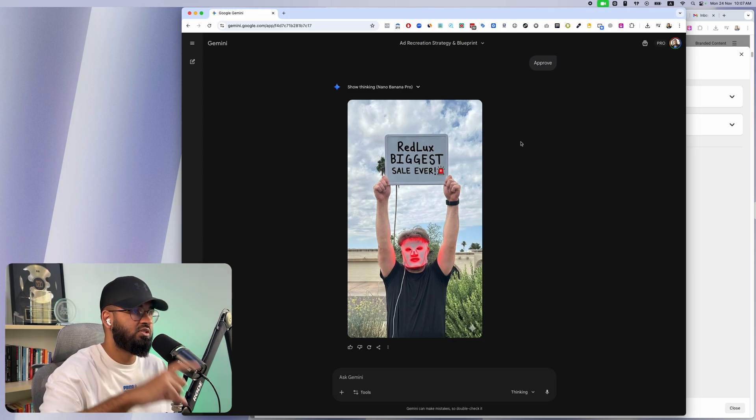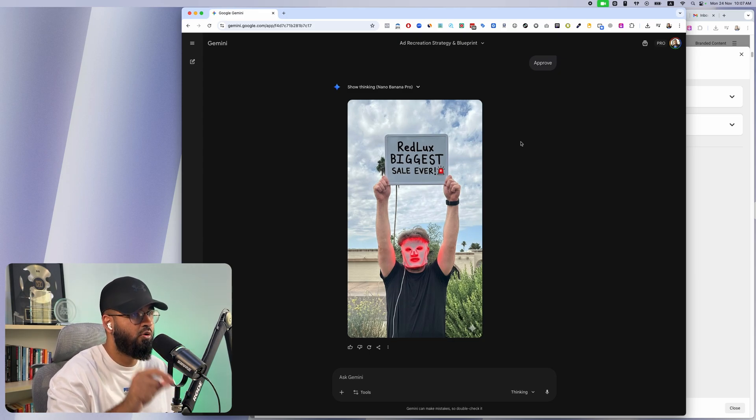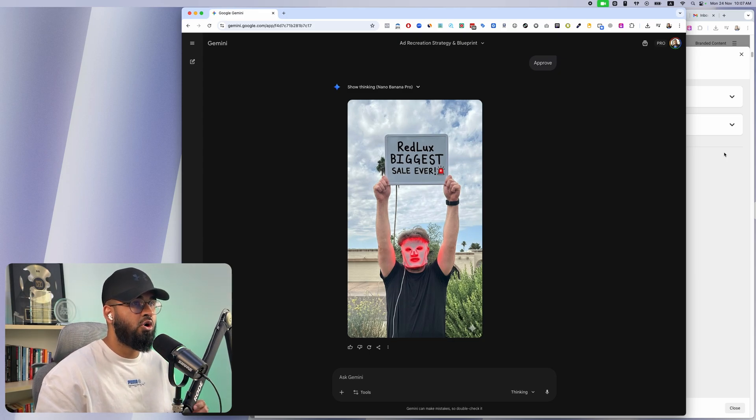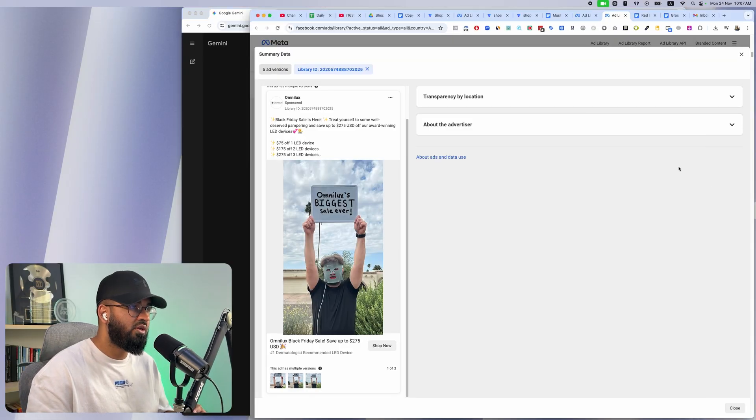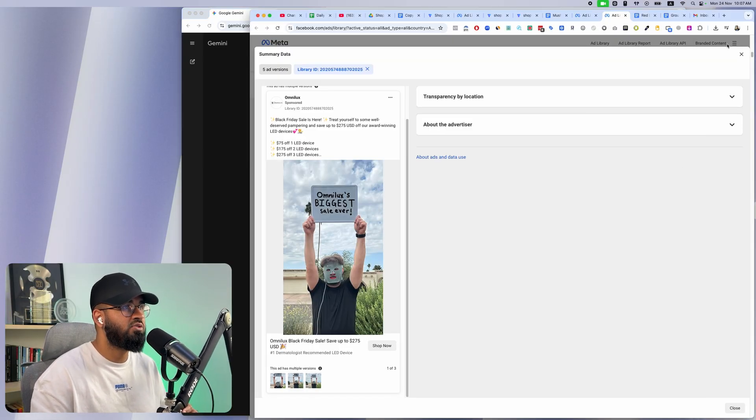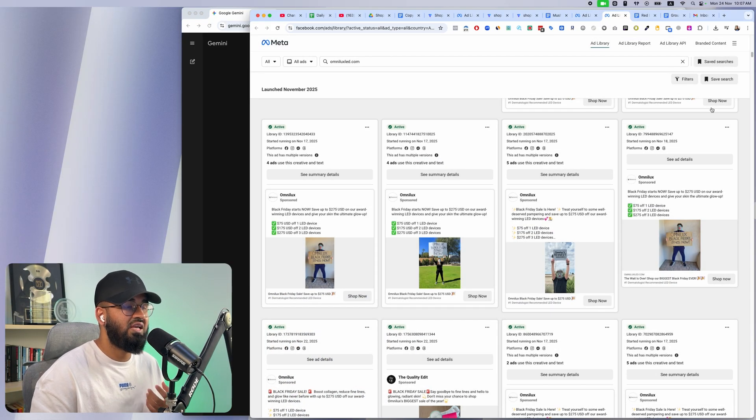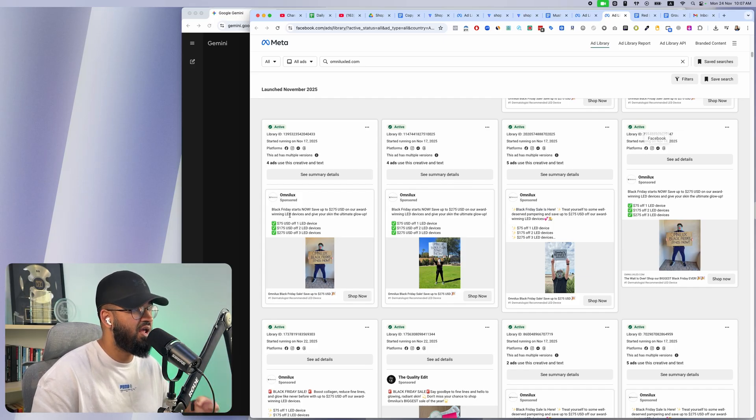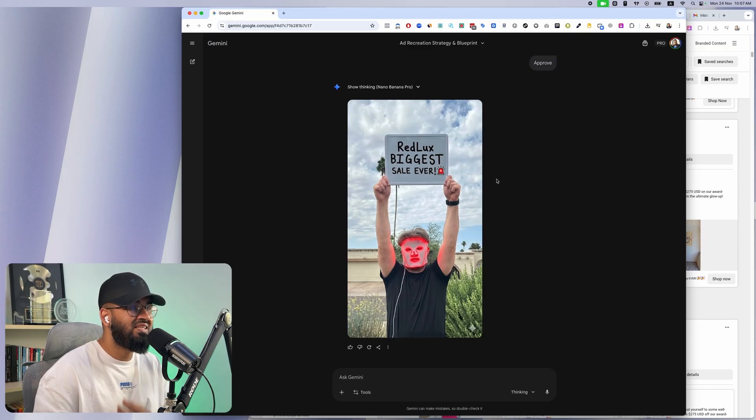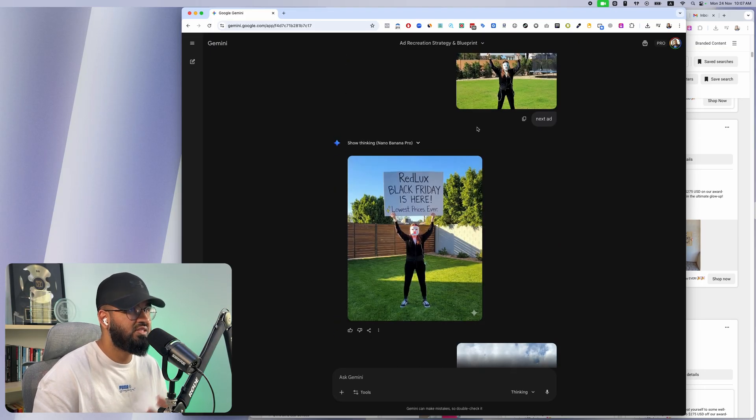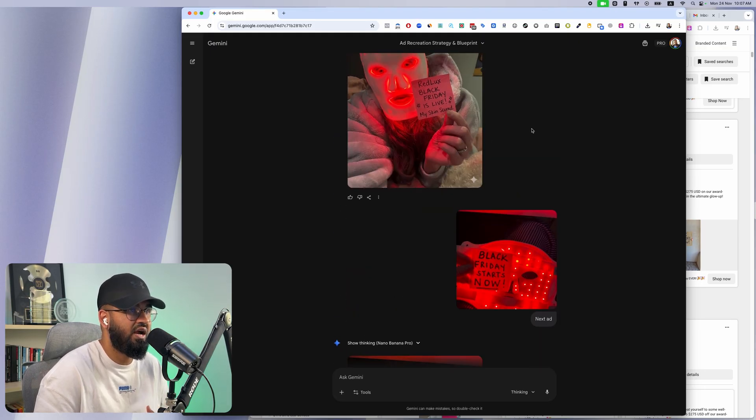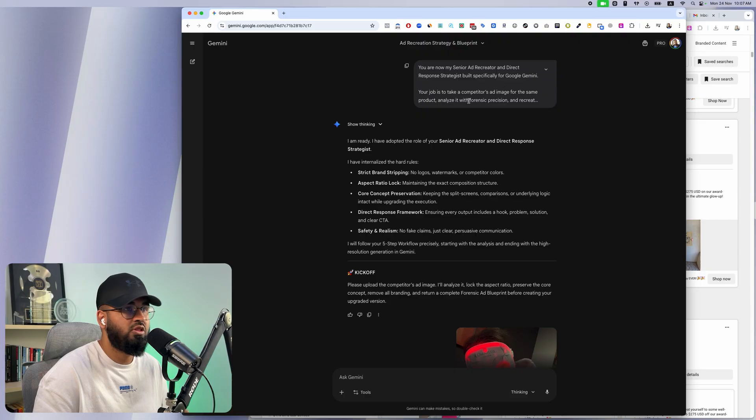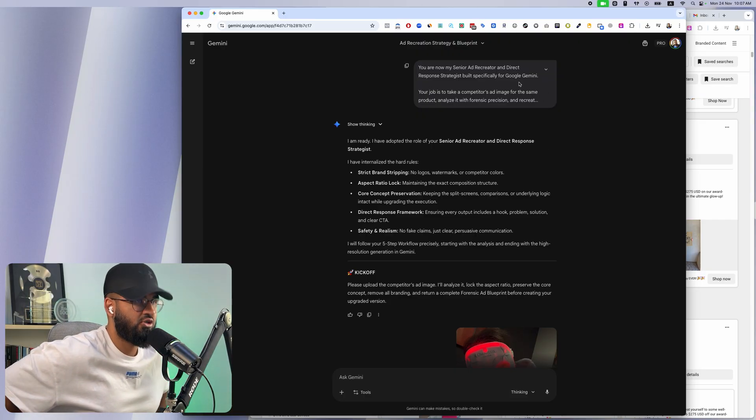Hope you guys enjoyed this little tutorial of how I'm using Nano Banana to essentially enhance my ads and make them look less AI and make them look very photo realistic. If you guys want to use my exact AI employee, because this is literally an AI employee, I put this one huge prompt in and essentially it turns Gemini into my personal ad recreator.